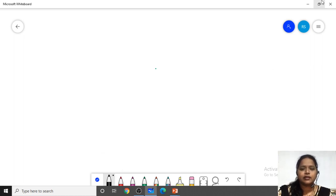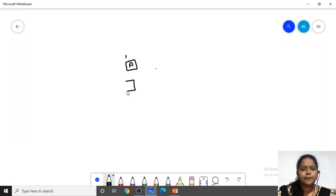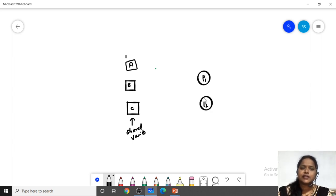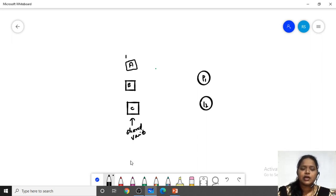What do you mean by race condition? Suppose if we are going to have any shared variables like A, B, C — these shared variables are going to be used by two processes, process P1 and process P2. Those variables shared among two processes we call them as shared variables.